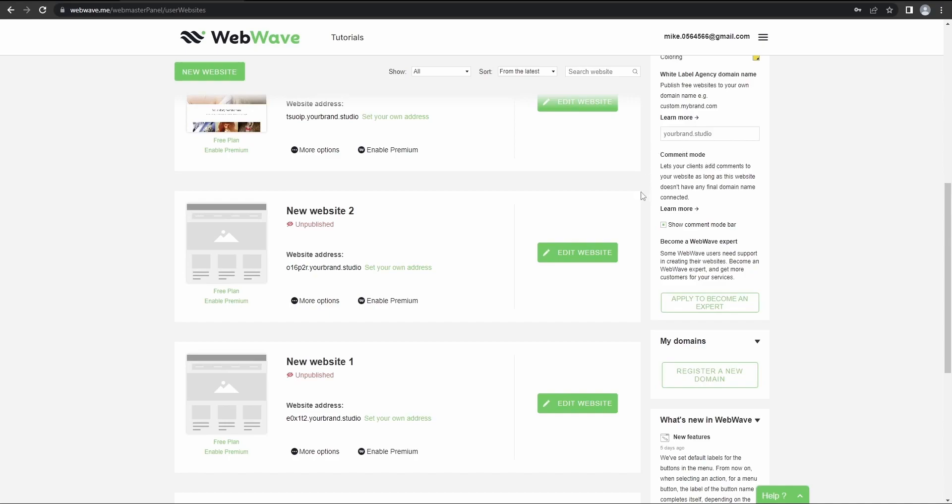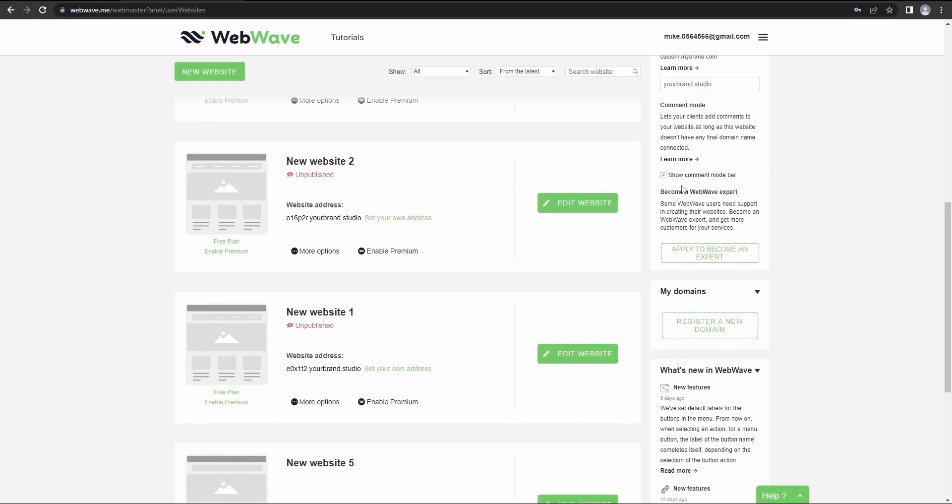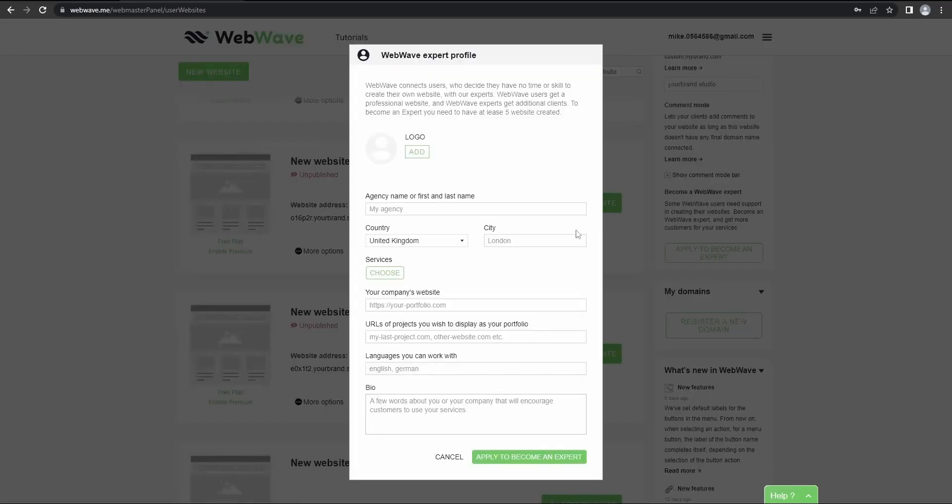You can enable or disable comment mode and you can also click here to apply to become one of WebWave's experts. So if you're skilled in anything related to website design, through here you could potentially get some orders from WebWave's customers.